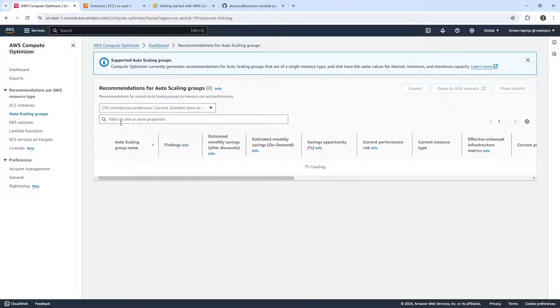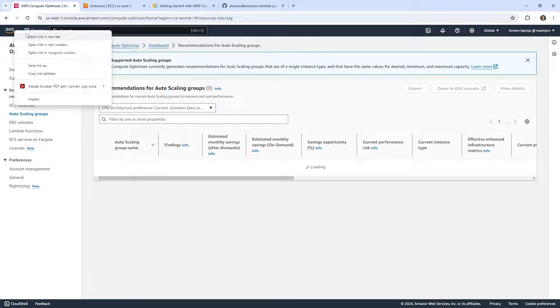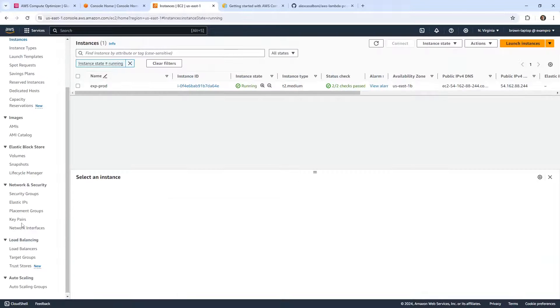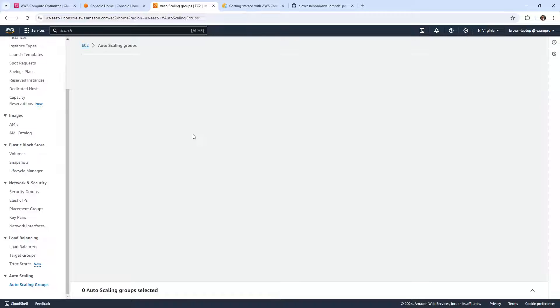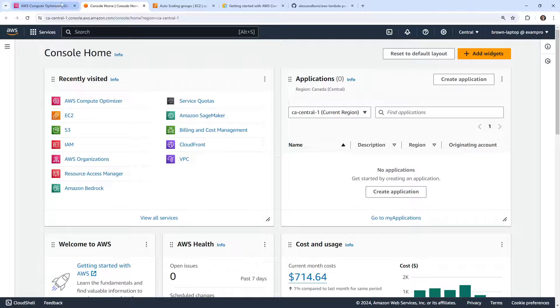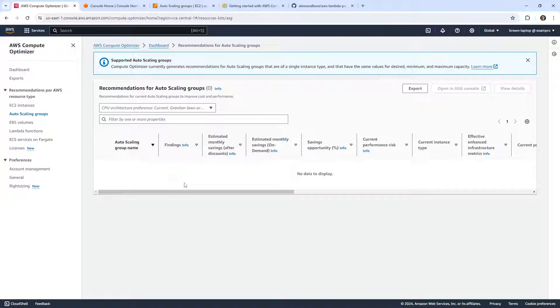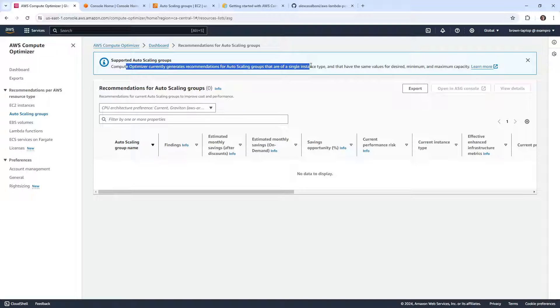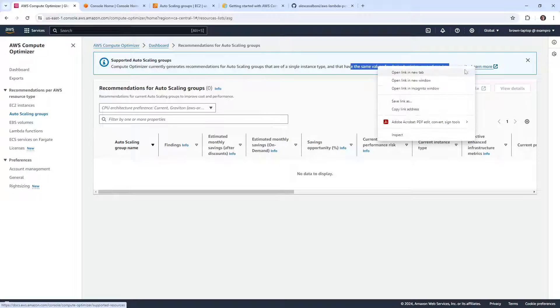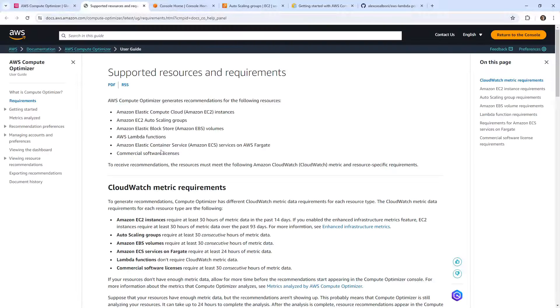Let's take a look. Do we have any auto scaling groups? We'll just give it a moment here. I do believe that we have an auto scaling group here. So if I go down below to ASGs, yep, I got an auto scaling group. But it's not displaying anything. So Compute Optimizer currently only generates recommendations for auto scaling groups that are a single instance type and that have the same value for the desired minimum and max capacity.